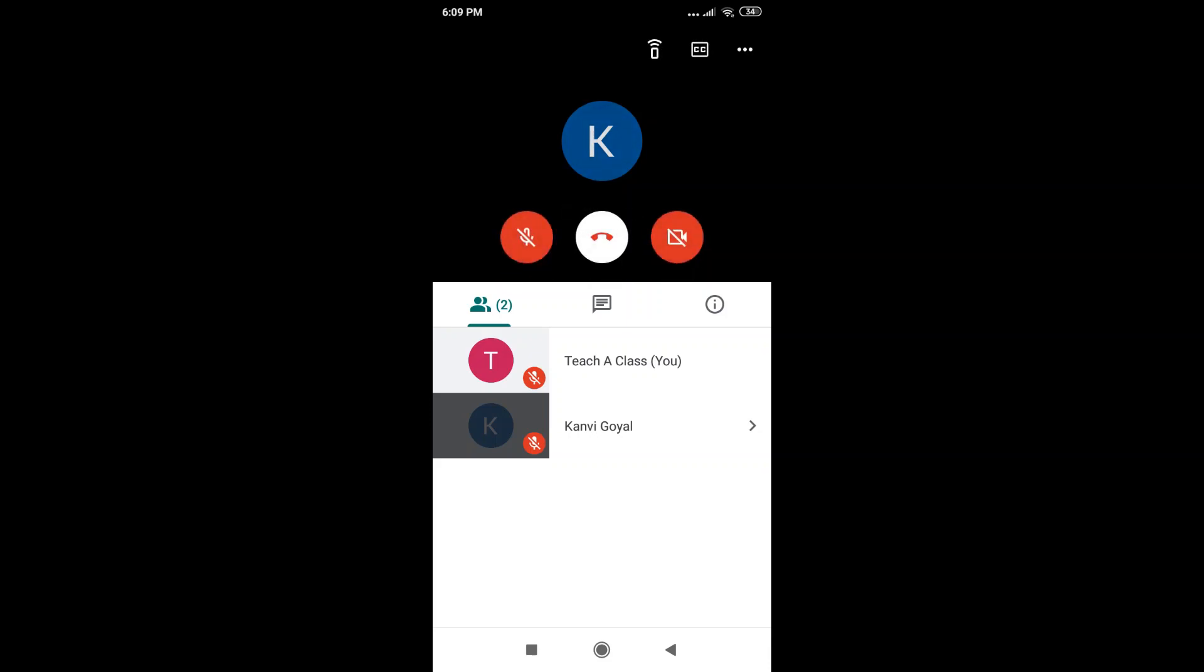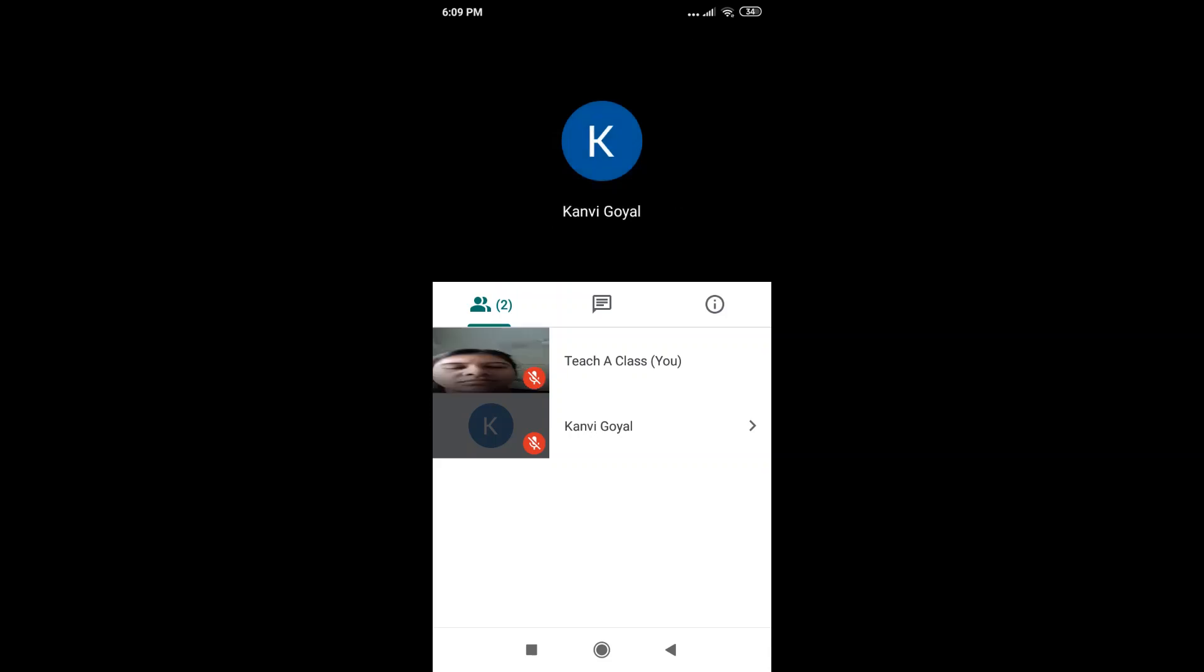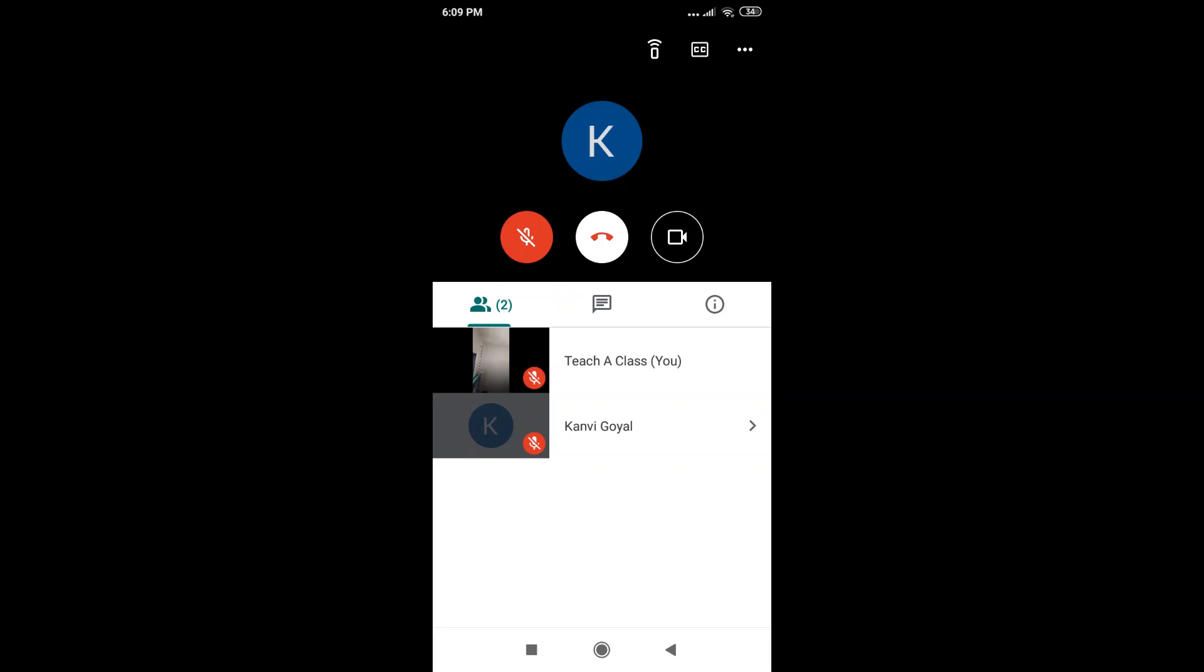If I want to put my video on, I just have to simply click on that, and my video is on. Now, if I want to put it off again, I just click on that.